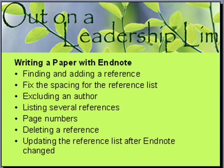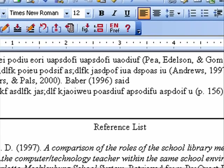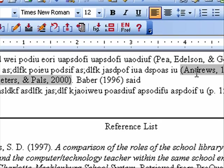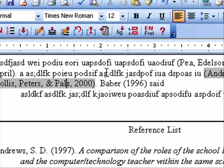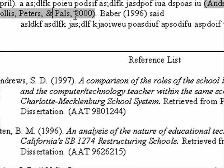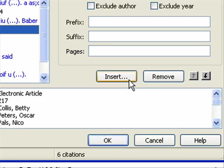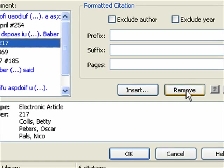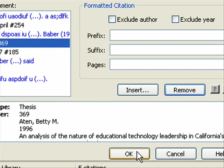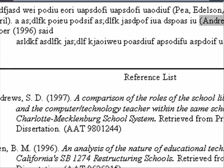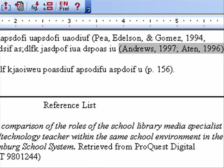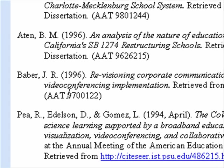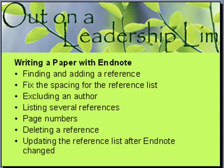What if you decide you don't want one of the references in a group? I've got three people listed for one reference and I want to remove one. Right-click and choose Edit Citation. You can see the three references in there, and there's a Remove button. I'm going to remove the Collis reference and click OK. When I come back to Word, Collis is out of this set and out of my reference list at the end. That's how to delete a reference.